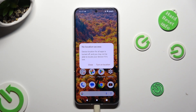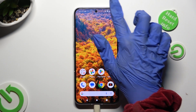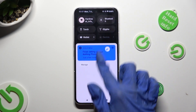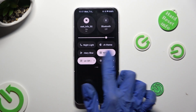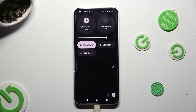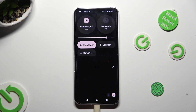Now in this pop-up, to disable location select close. So when I click and go back to check my shortcut, I can see that location is now off, but you can always switch it back on by tapping on the same shortcut again.